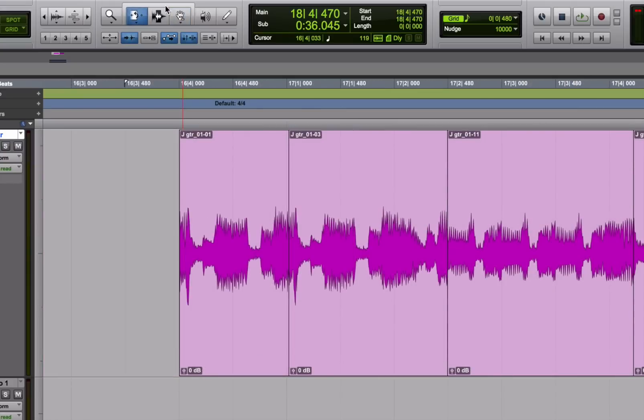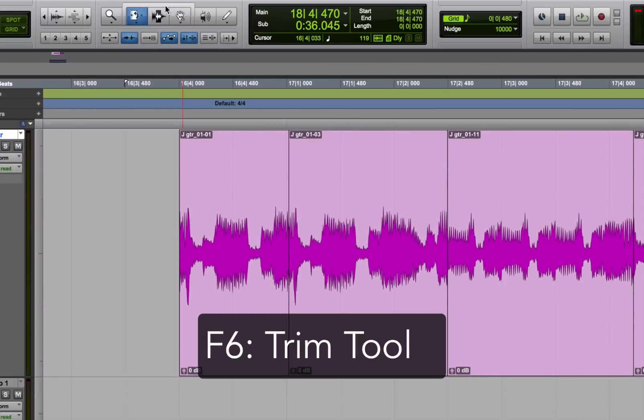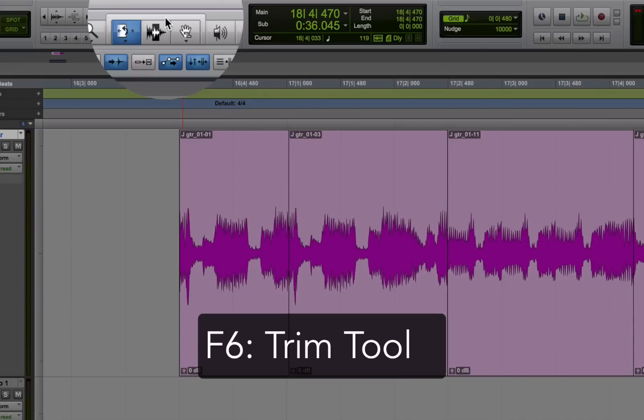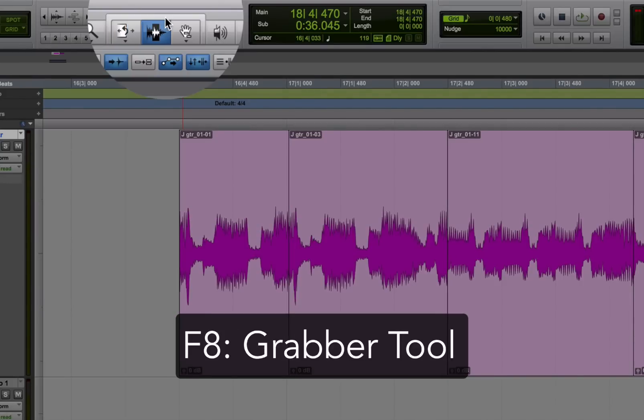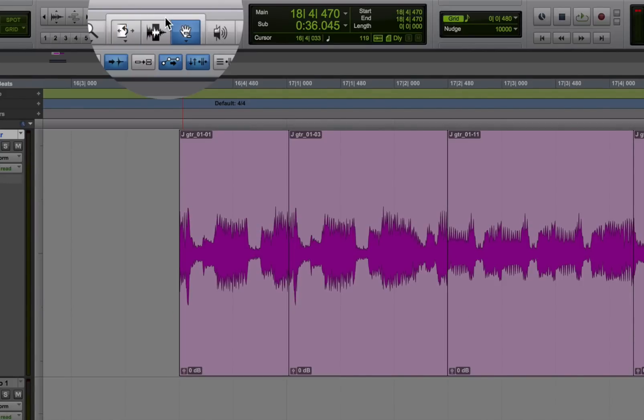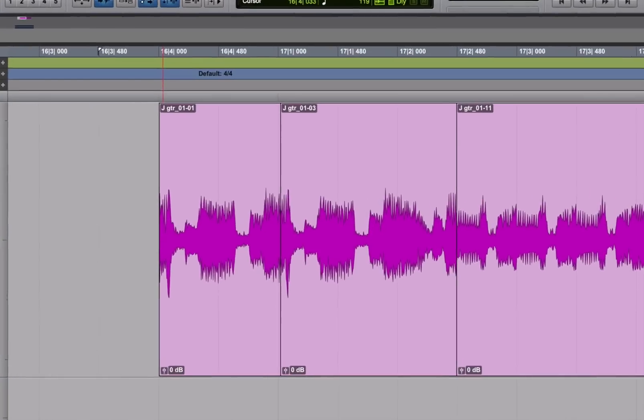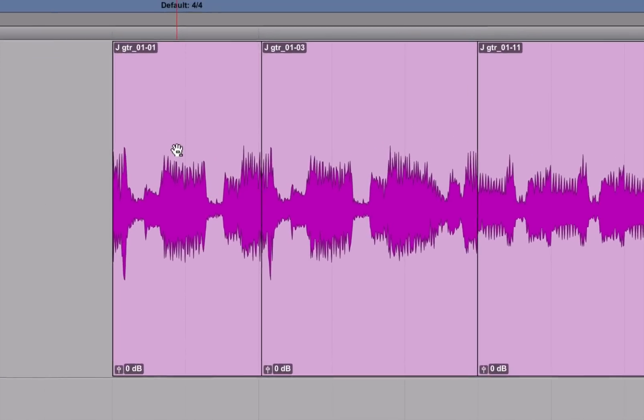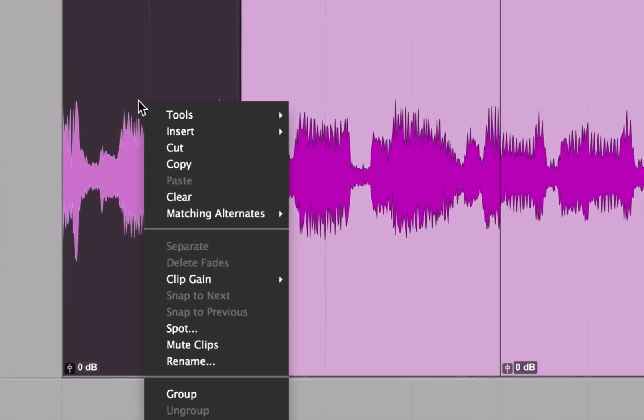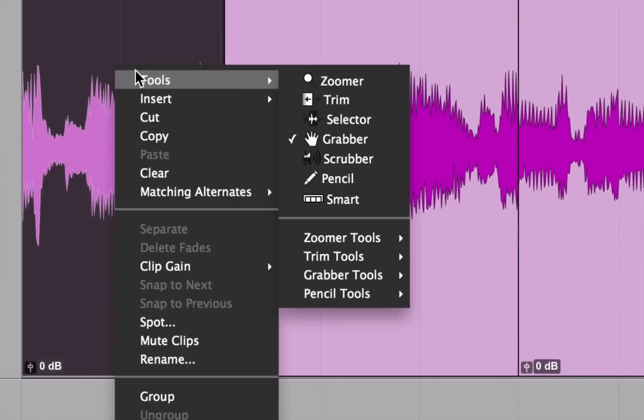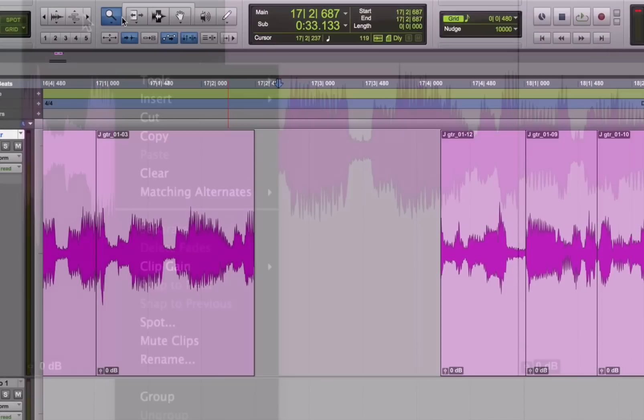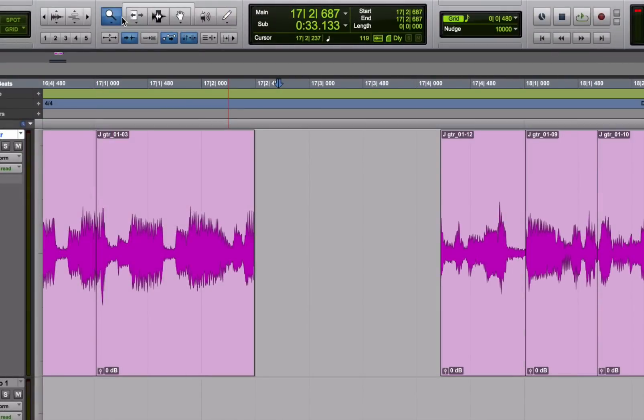Now like with the modes, you can switch between the different tools with function keys. F6 for the trim tool, F7 for the selector, and F8 for the grabber tool. You can also right click on a region and then you'll get all the options for the different tools and their sub tools. But there's an even easier way to use the tools, I think.